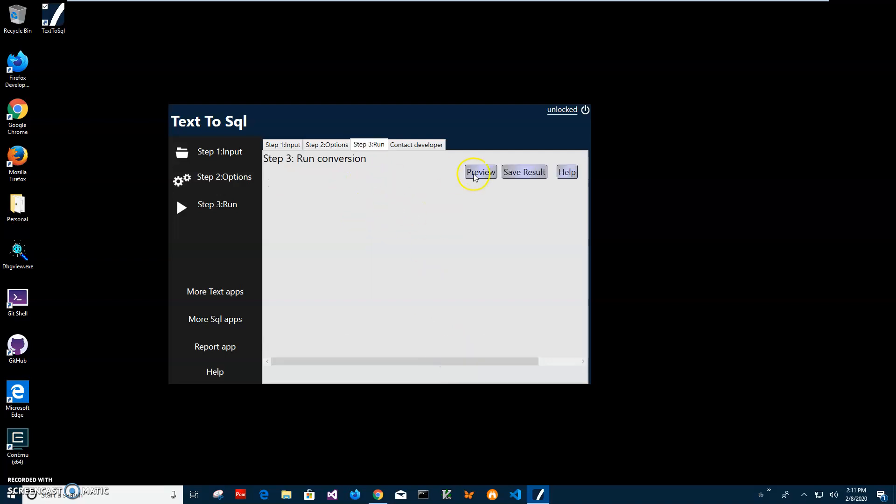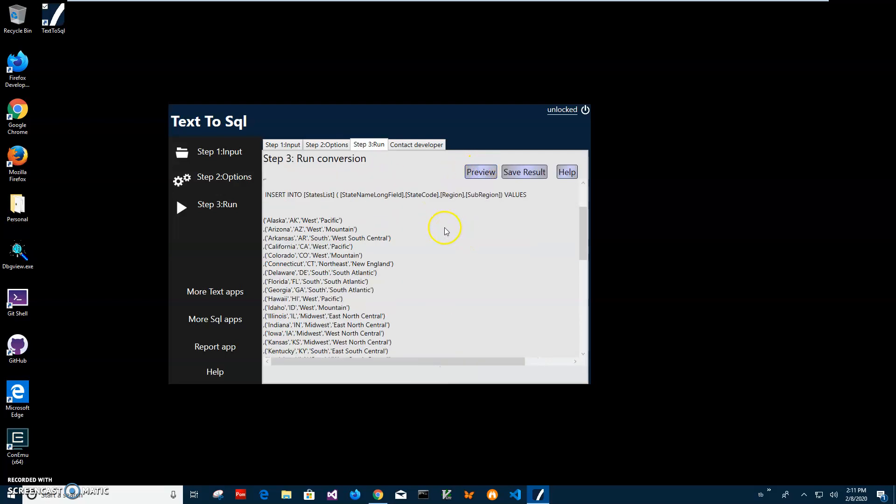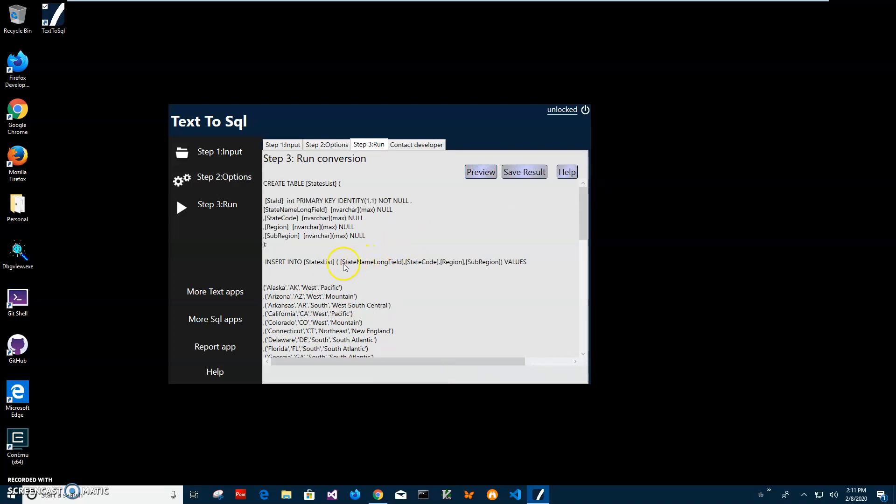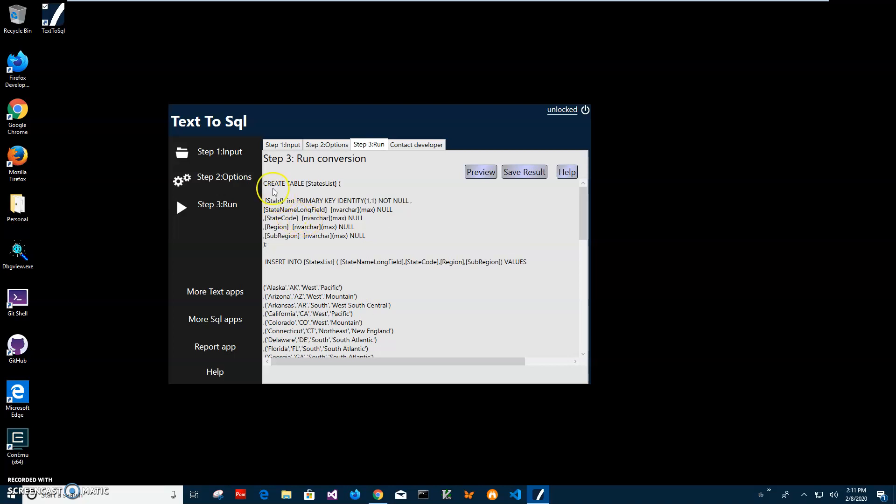Here I can preview SQL created from my file. So you can see it nicely added a primary key and it used the first row to get column names and then it served. So this is for creation data and table.